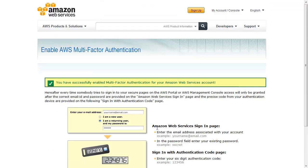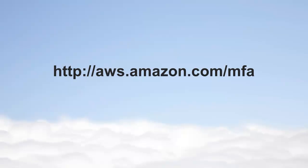Congratulations! Your hardware MFA setup is complete. For more details about AWS MFA, go to aws.amazon.com/mfa.